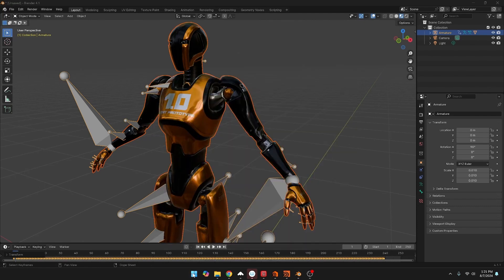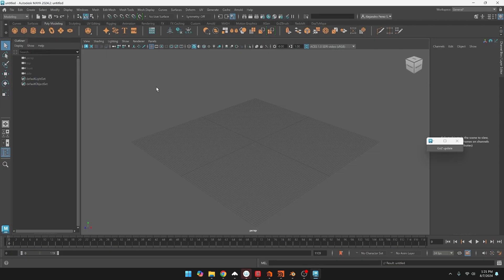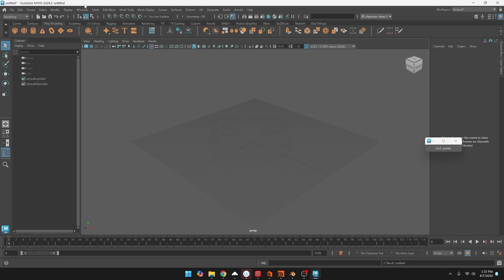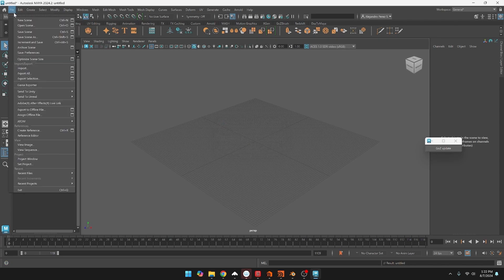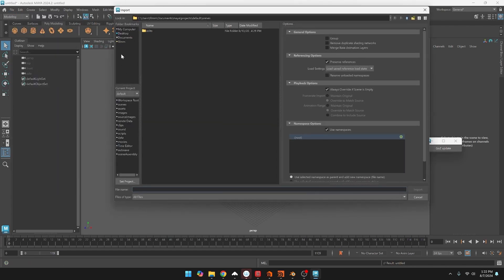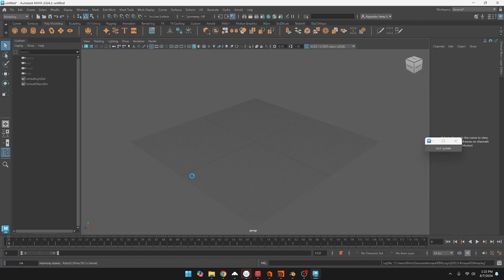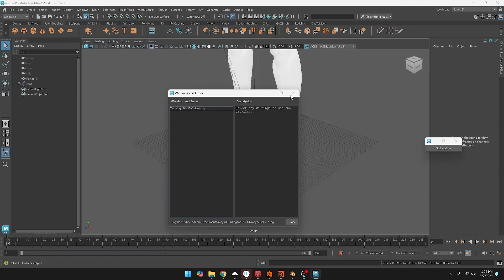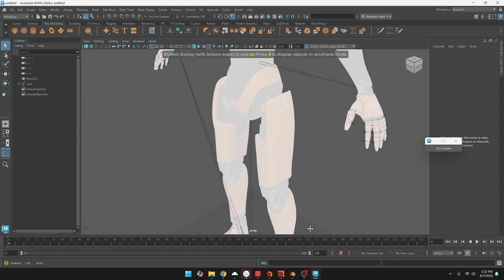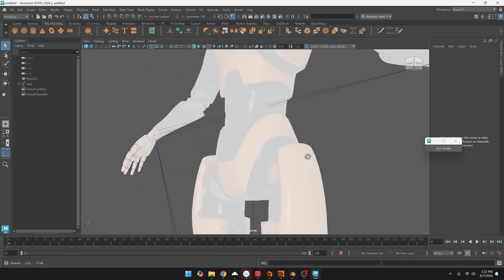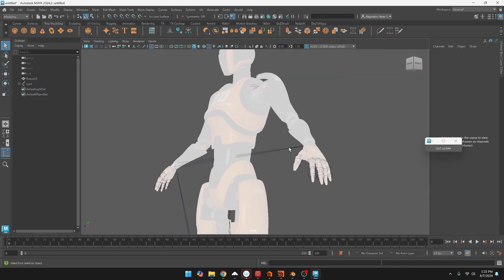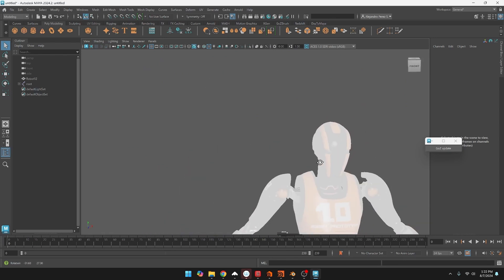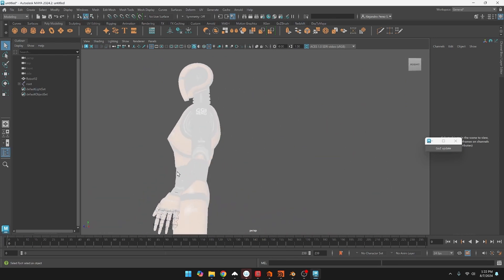Then if we wanted to we could check in Maya, and in Maya will be the same thing. We just import it, create a new file, file new file, don't save, file import and then find the file, the output FBX. And here if we look at the shaded mode, it's there, we have the textures. I didn't do any work on the material itself so it looks a little weird.